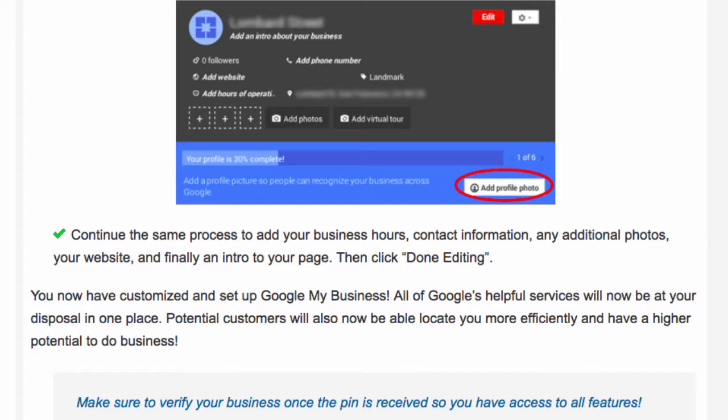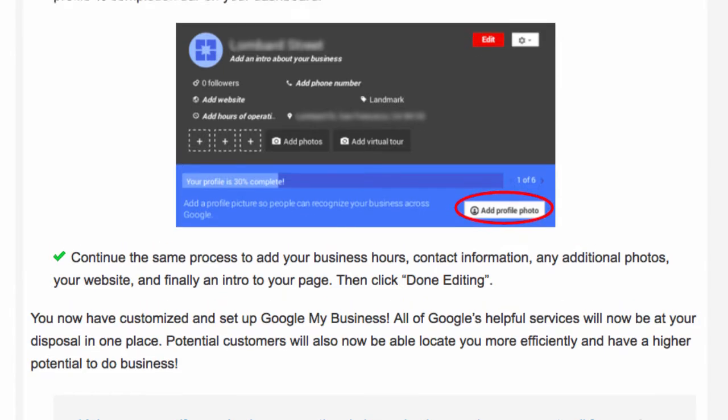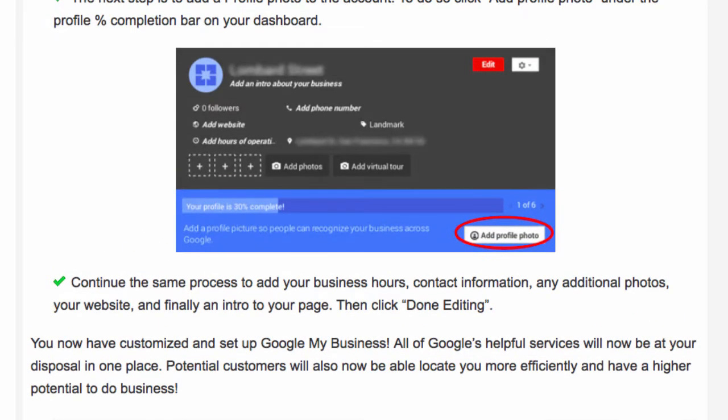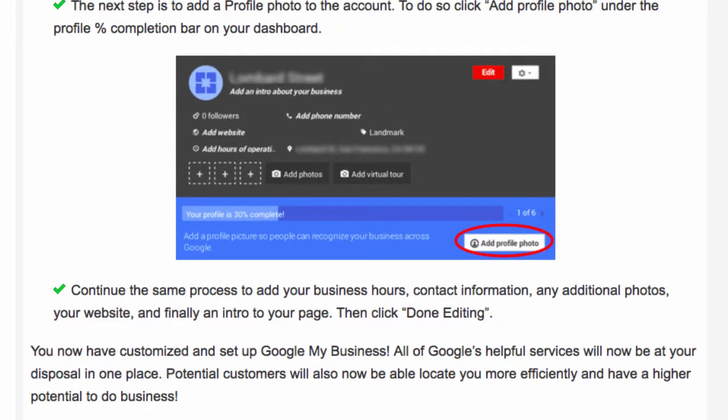Continue the same process to add your hours, contact information, and any additional photos, then click on 'Done Editing.' You have now customized and set up your Google My Business.